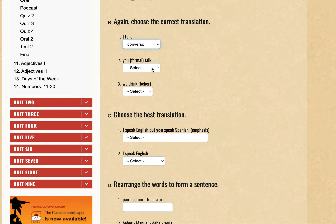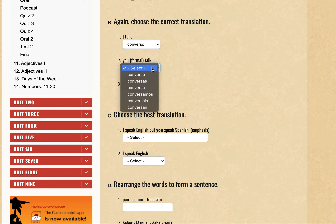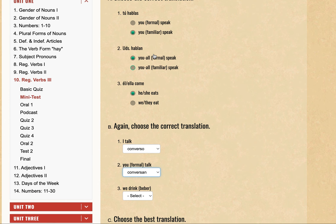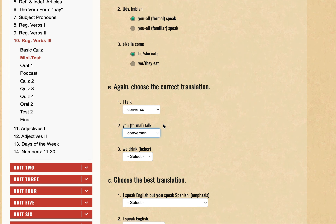For 'usted formal', Usted is the formal 'you', and with Usted we add an 'A' ending — like 'Ustedes Hablan'. So it looks like the answer here would be 'conversa', following the Usted conjugation rule.